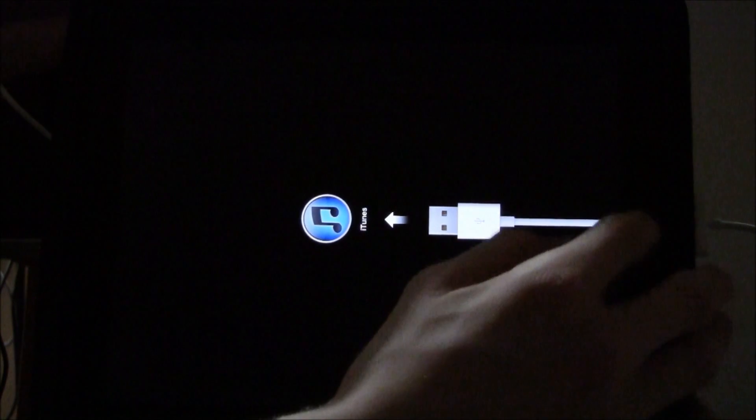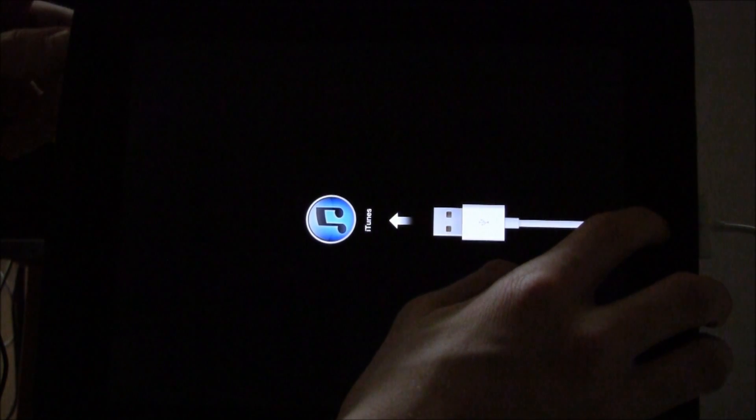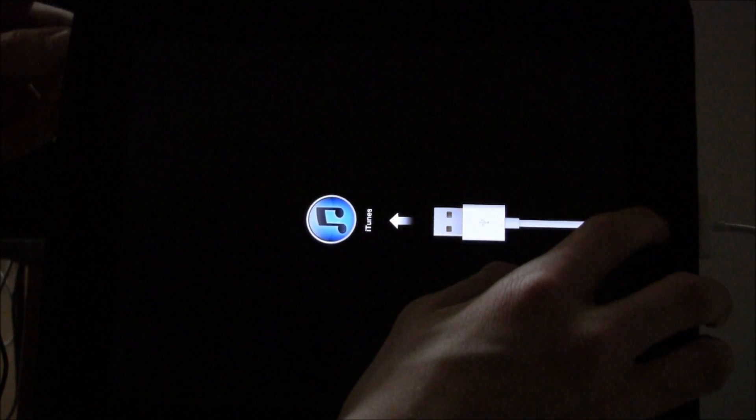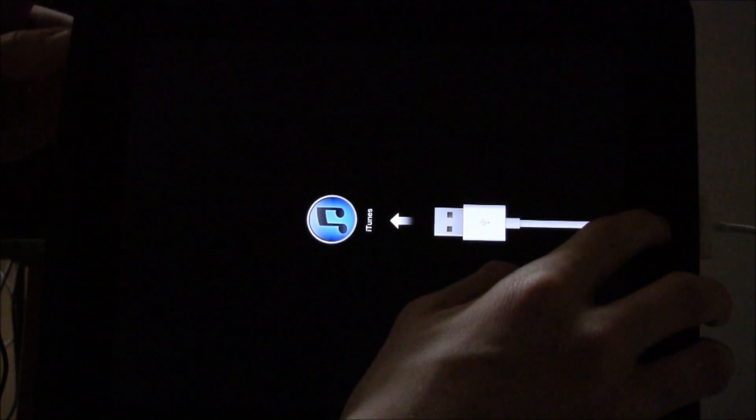To exit recovery mode, all you have to do is just hold down the home and power button. Then just wait for the recovery mode logo to go away and the Apple icon to load back up. And you'll just be good to go from there on out.